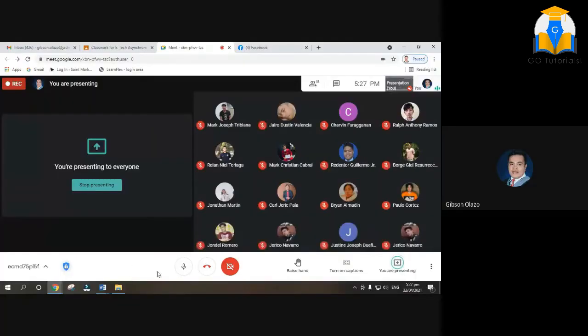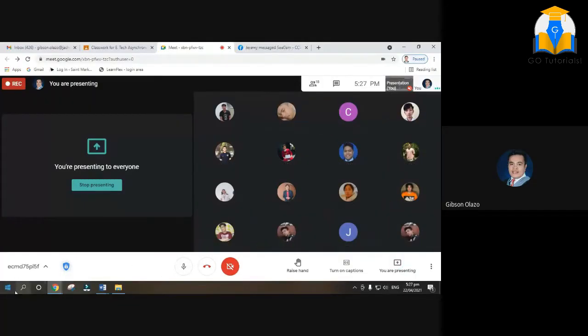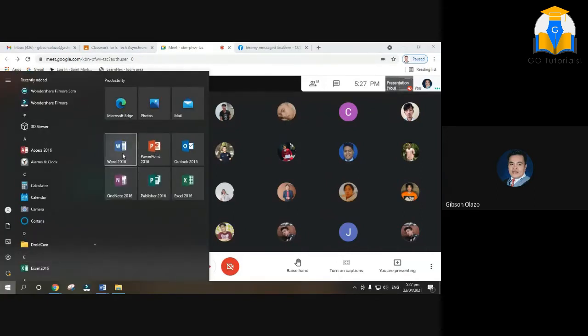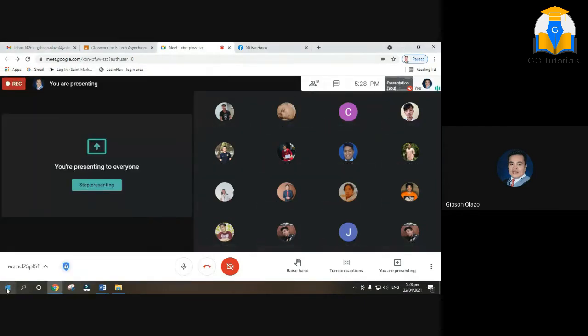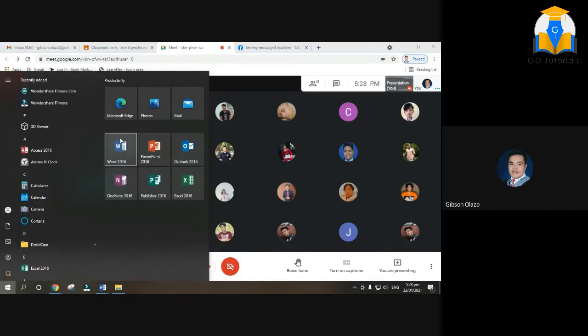So let's start. We will create your own resume — a simple resume. Open Microsoft Word. You click the Start button. So click the Start button here. When it opens, Word will appear automatically. So click Word.